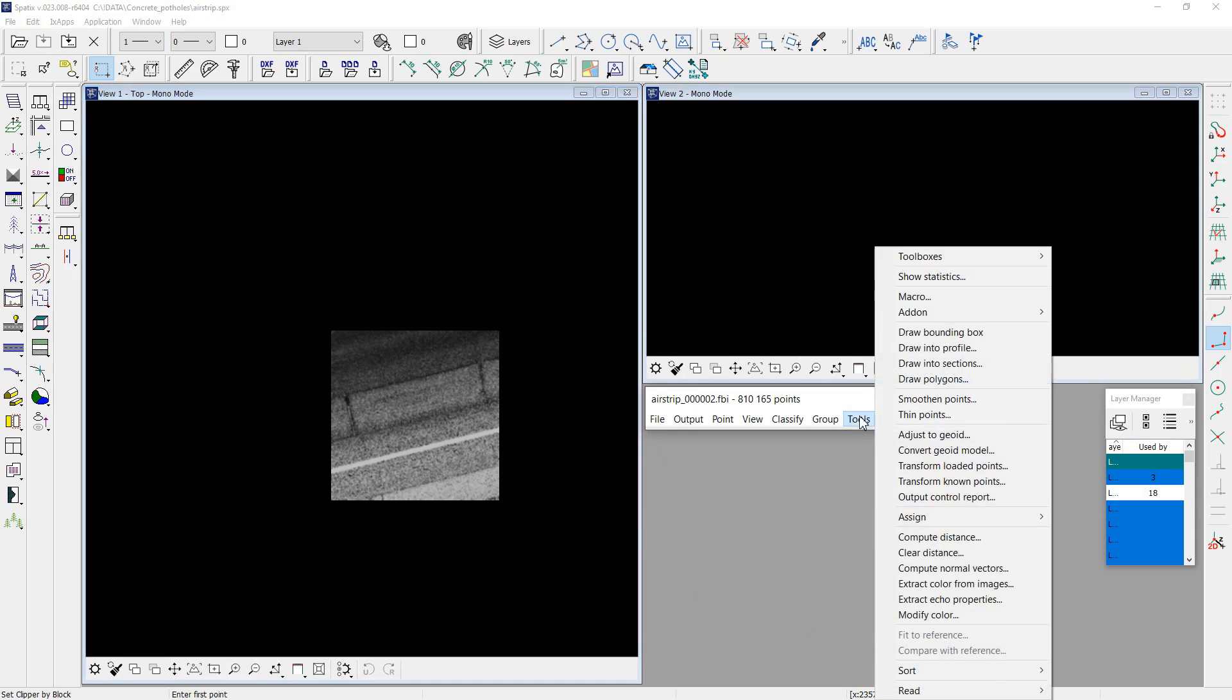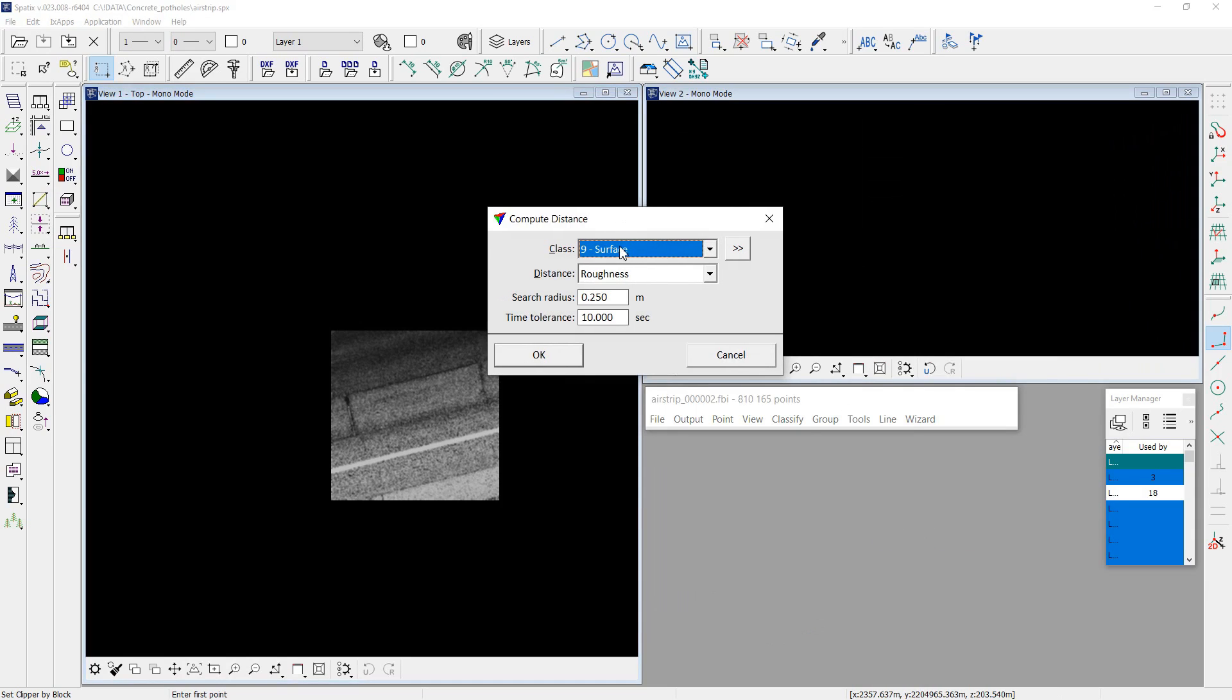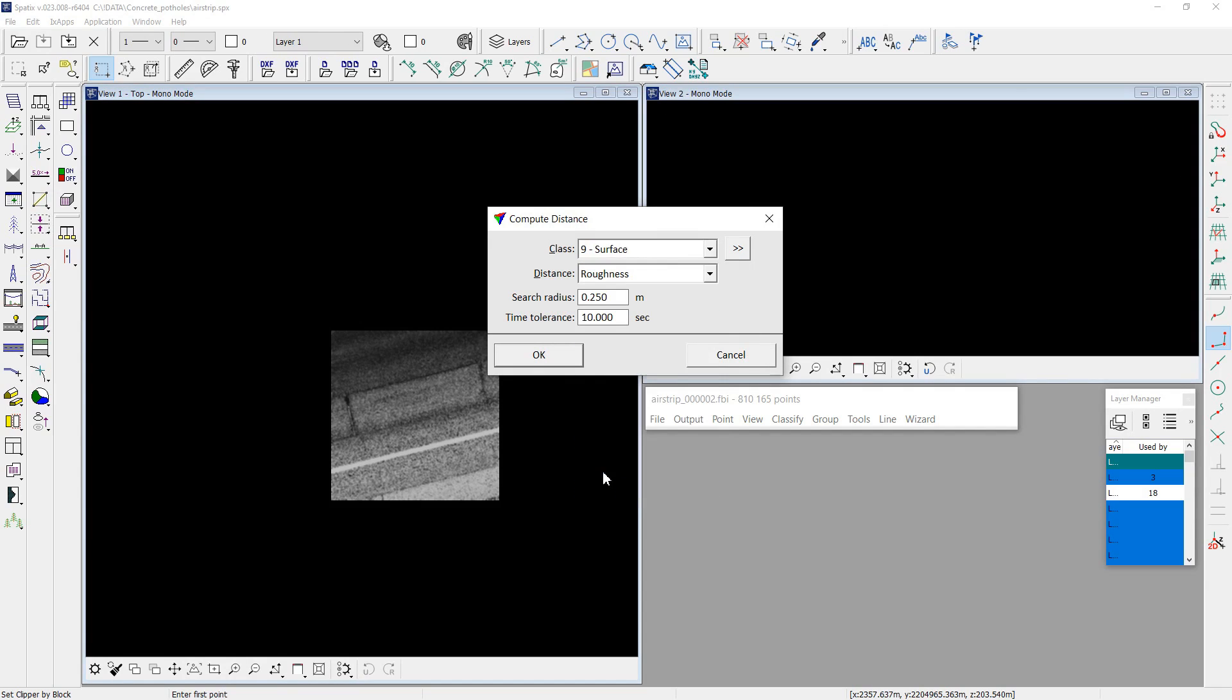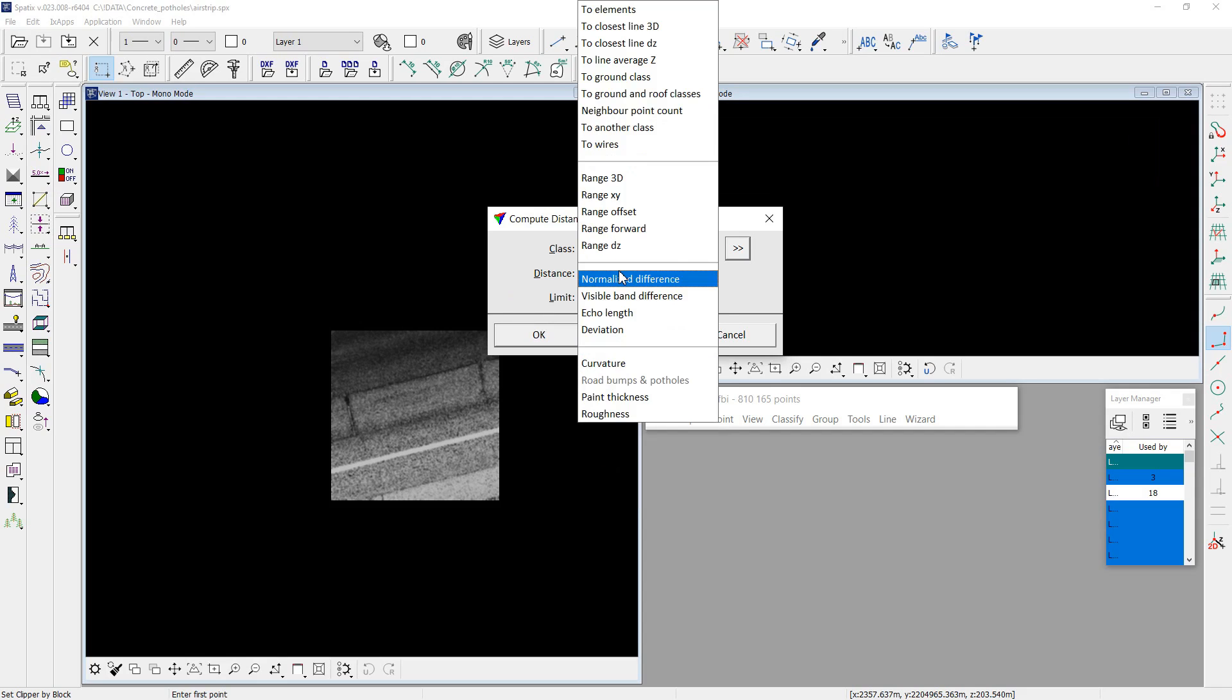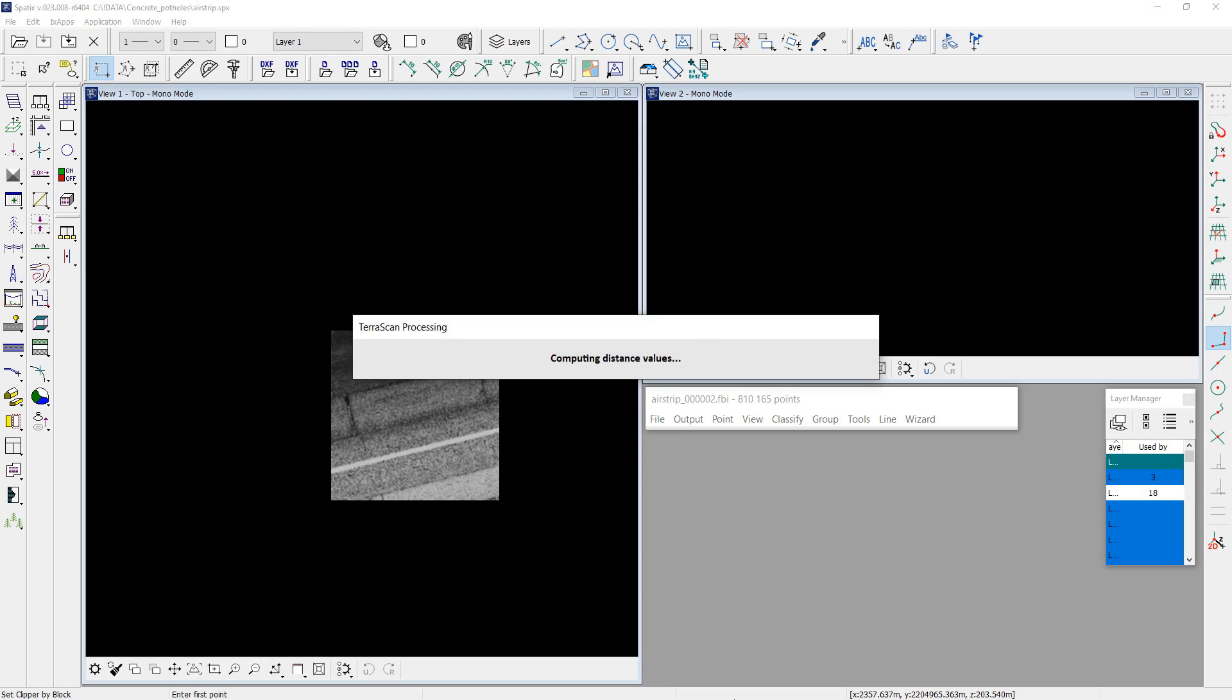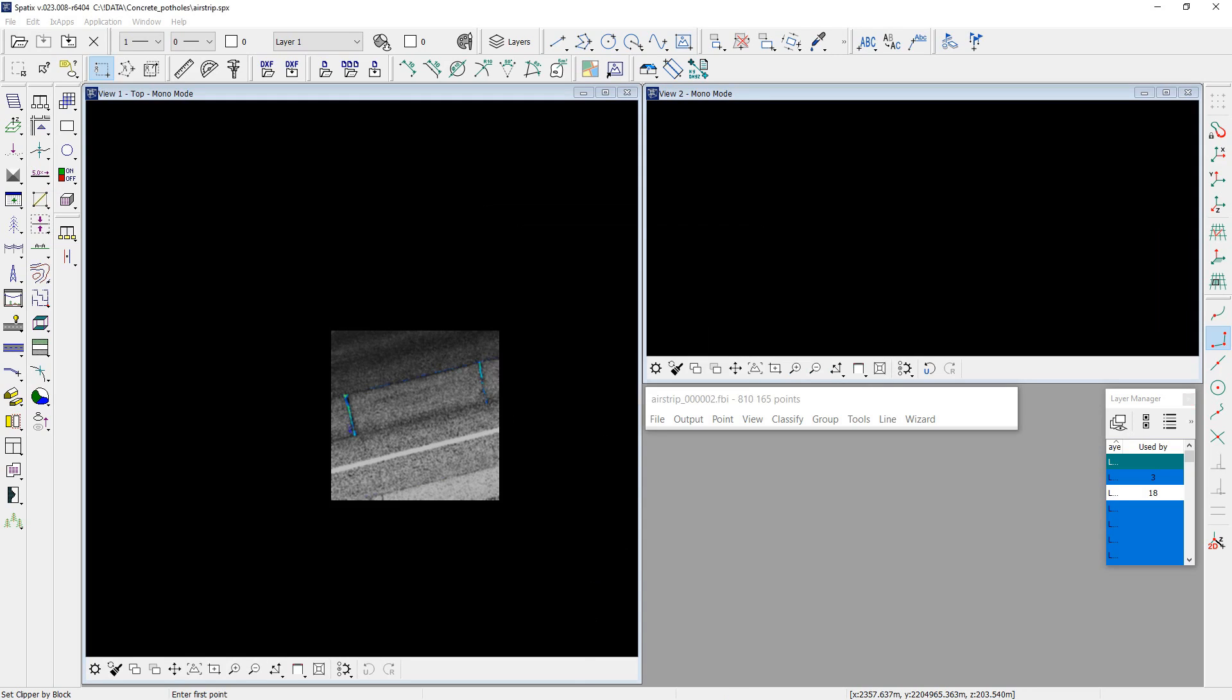Now, run compute distance tool for points in the surface class. In this case, roughness option is used. It calculates distance as a deviation from a local plane fitted to nearby surface points. Run tool and wait for the result. Here is the result.